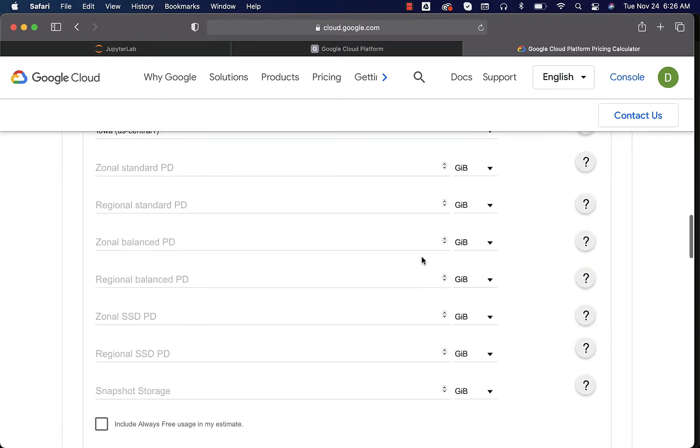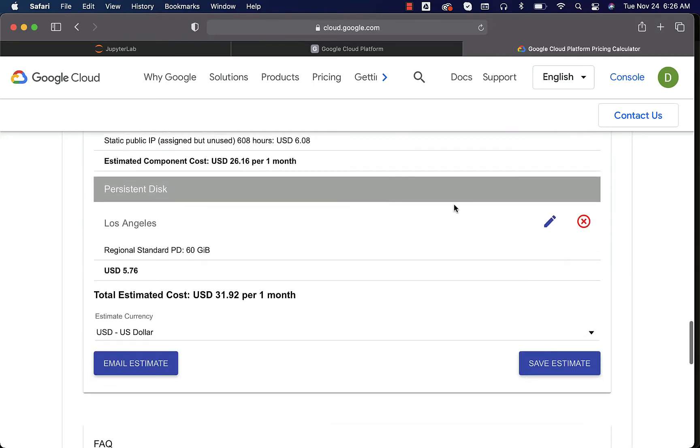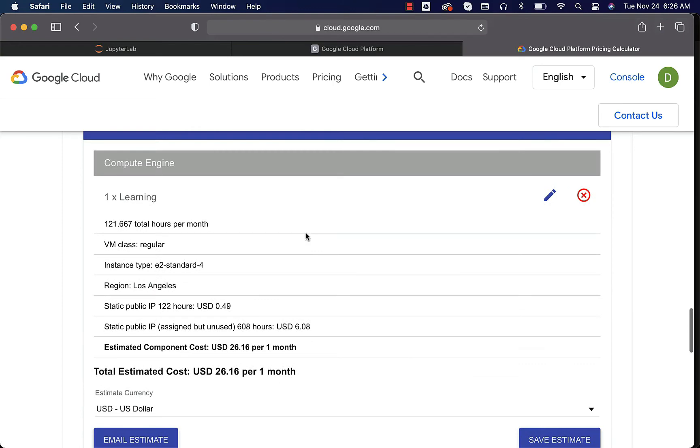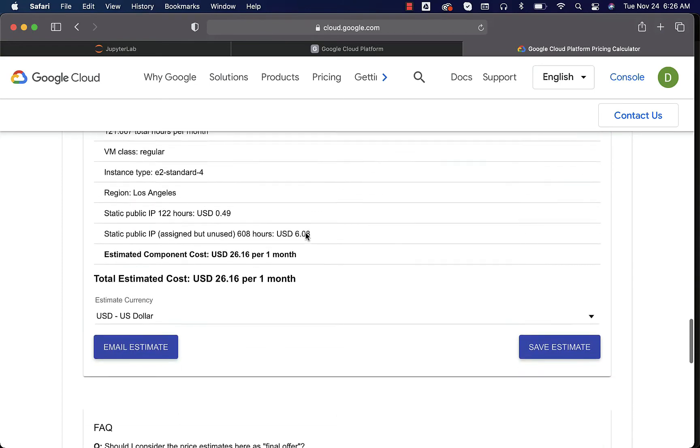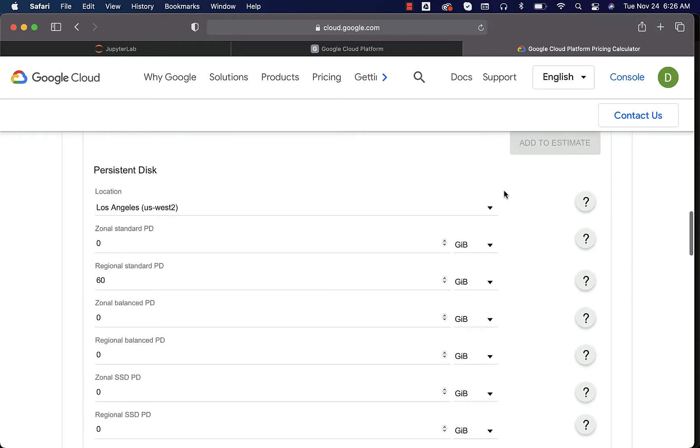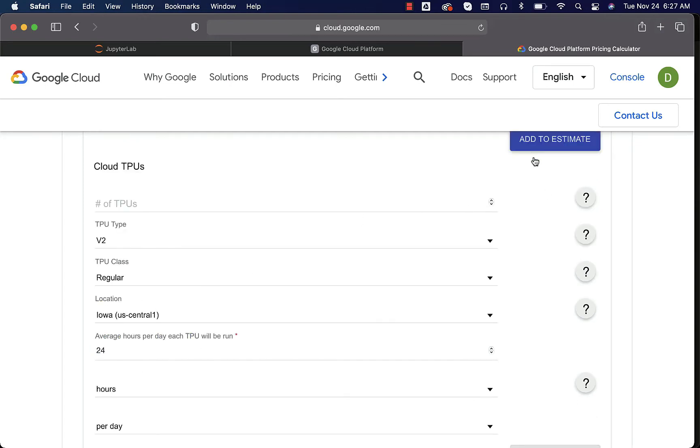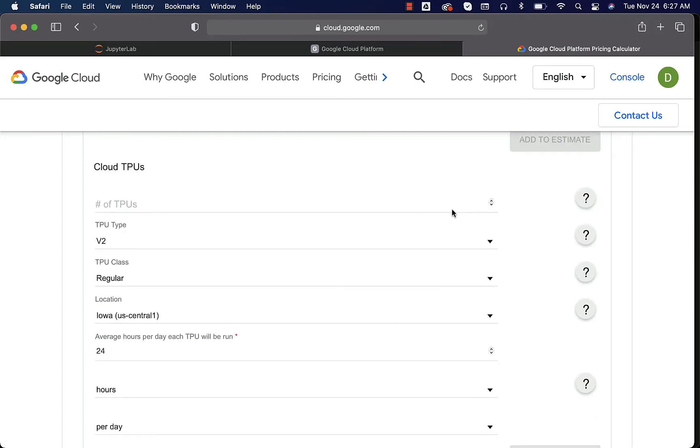You can pick the zonal PD, which is nothing but this one. So we just have to edit this and we can actually change this to zonal from regional. So zonal is 60 GB. Add to estimate. This is the approximate cost.